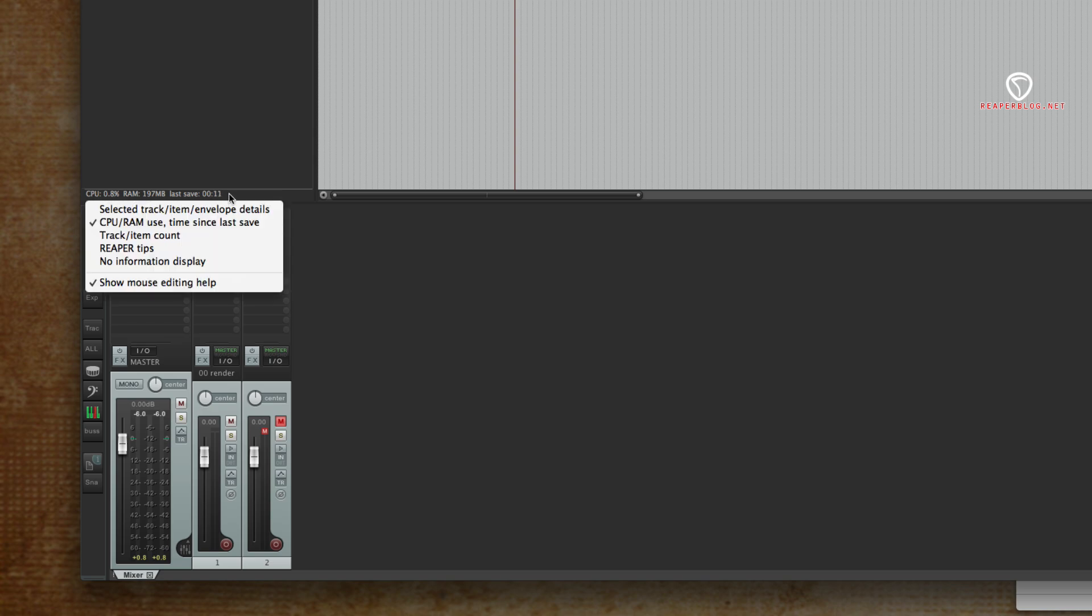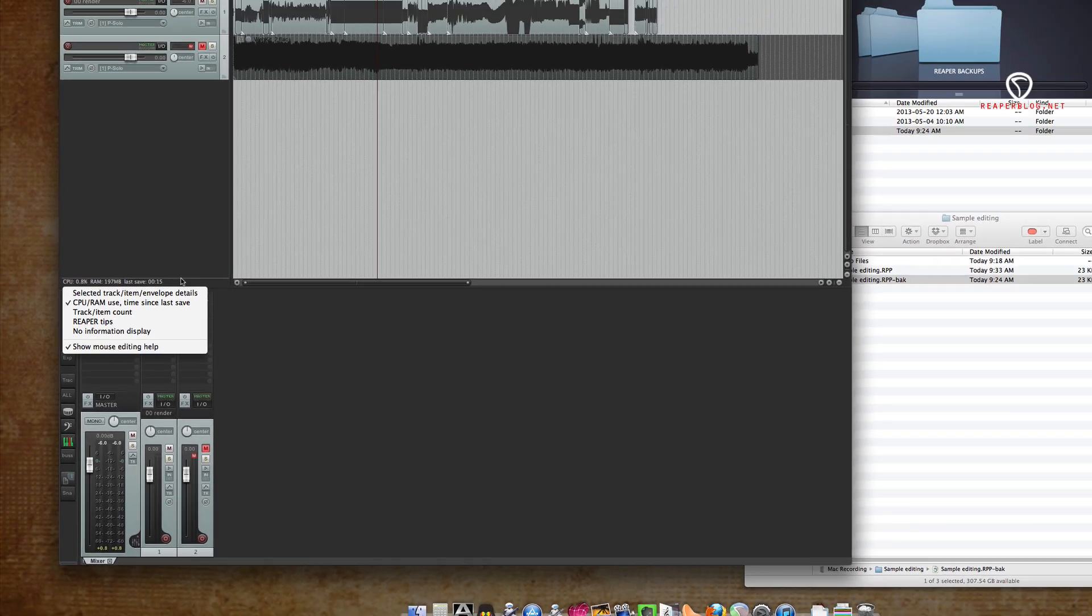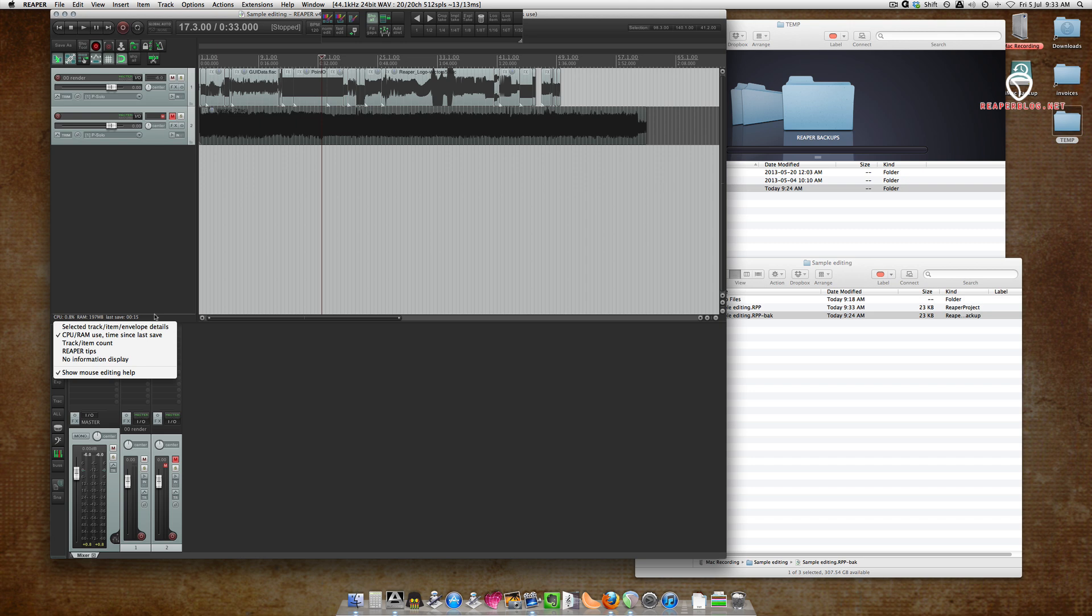Right click to get the options. Now in six minutes, we'll see an auto backup in our Reaper backups folder.